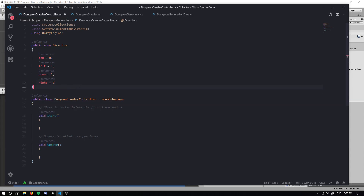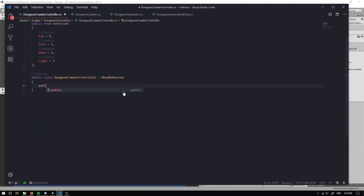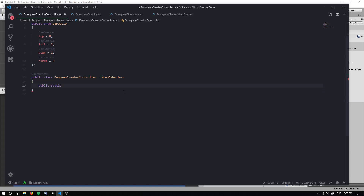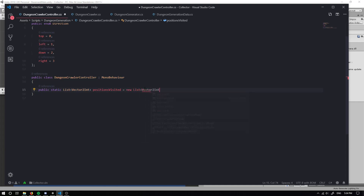Now we need to make sure we put our bracket, and within here the first thing we want to do is create a public static list. This list is going to be of type Vector2Int - a cool little thing within Unity that allows us to convert a vector to an int. I'm just going to call it positions visited, and it's going to equal a new list of type Vector2Int.